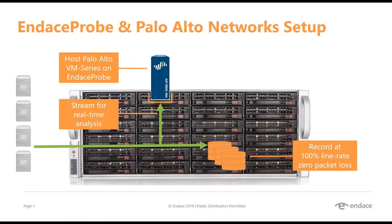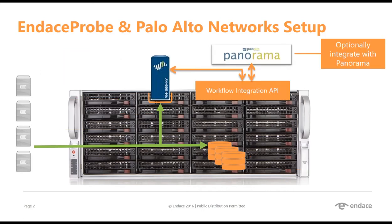I have a VM series virtual firewall running on my Endace probe as an IDS. Traffic is being captured to disk and it's being inspected in real-time by VM series. We're also using the API to integrate Palo Alto Networks firewall or panorama threat logs with the Endace Vision Investigation tools.